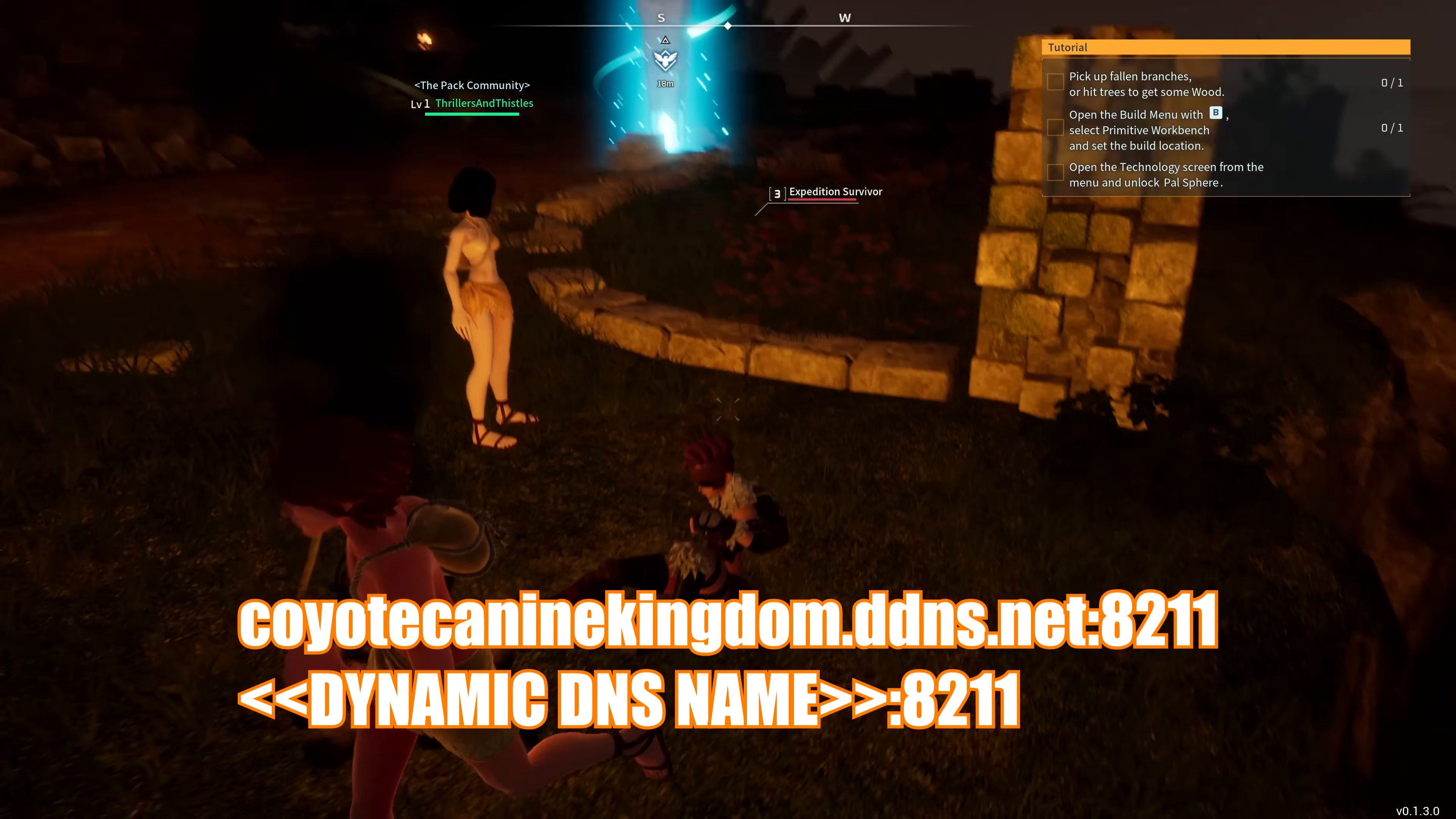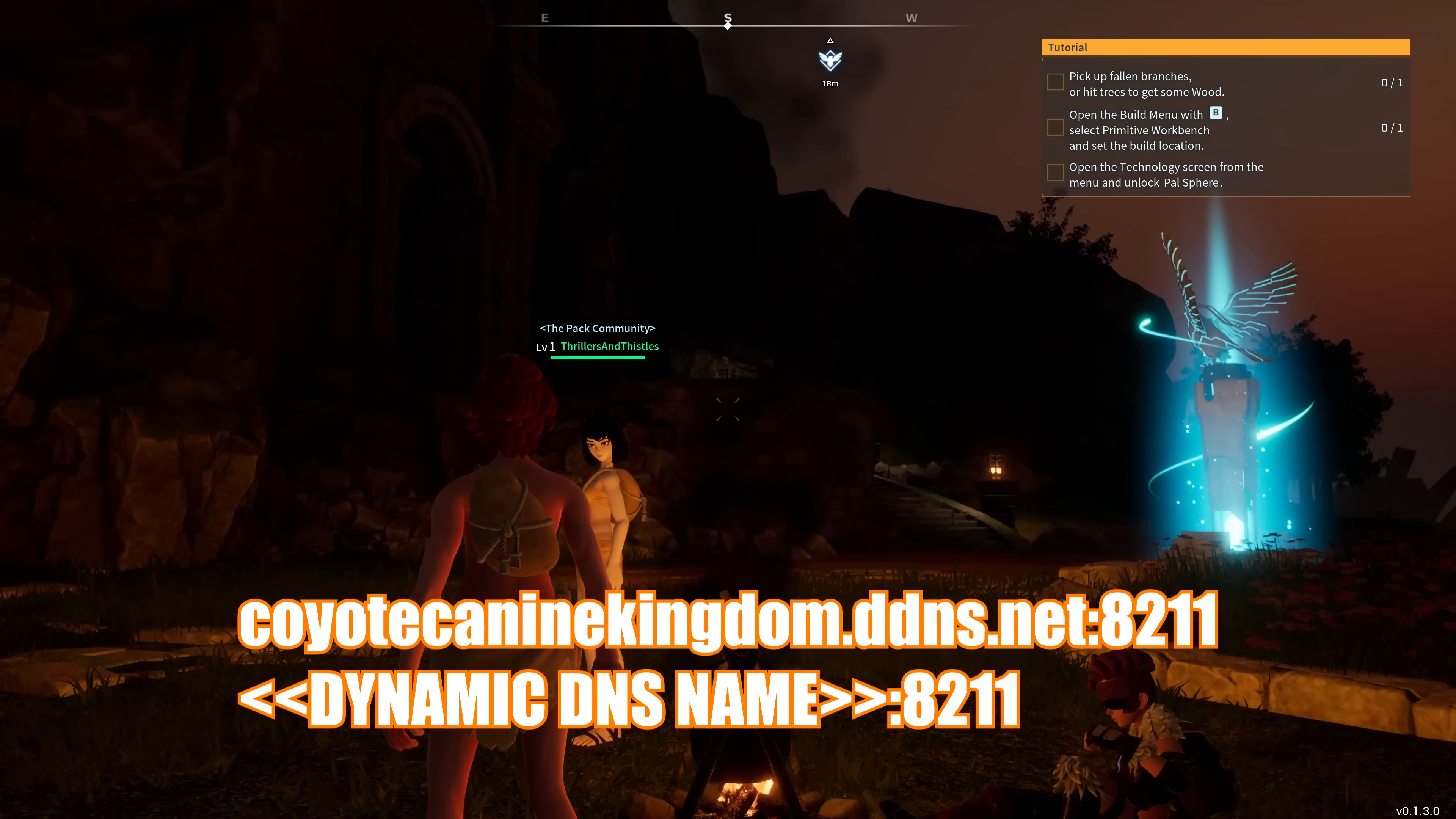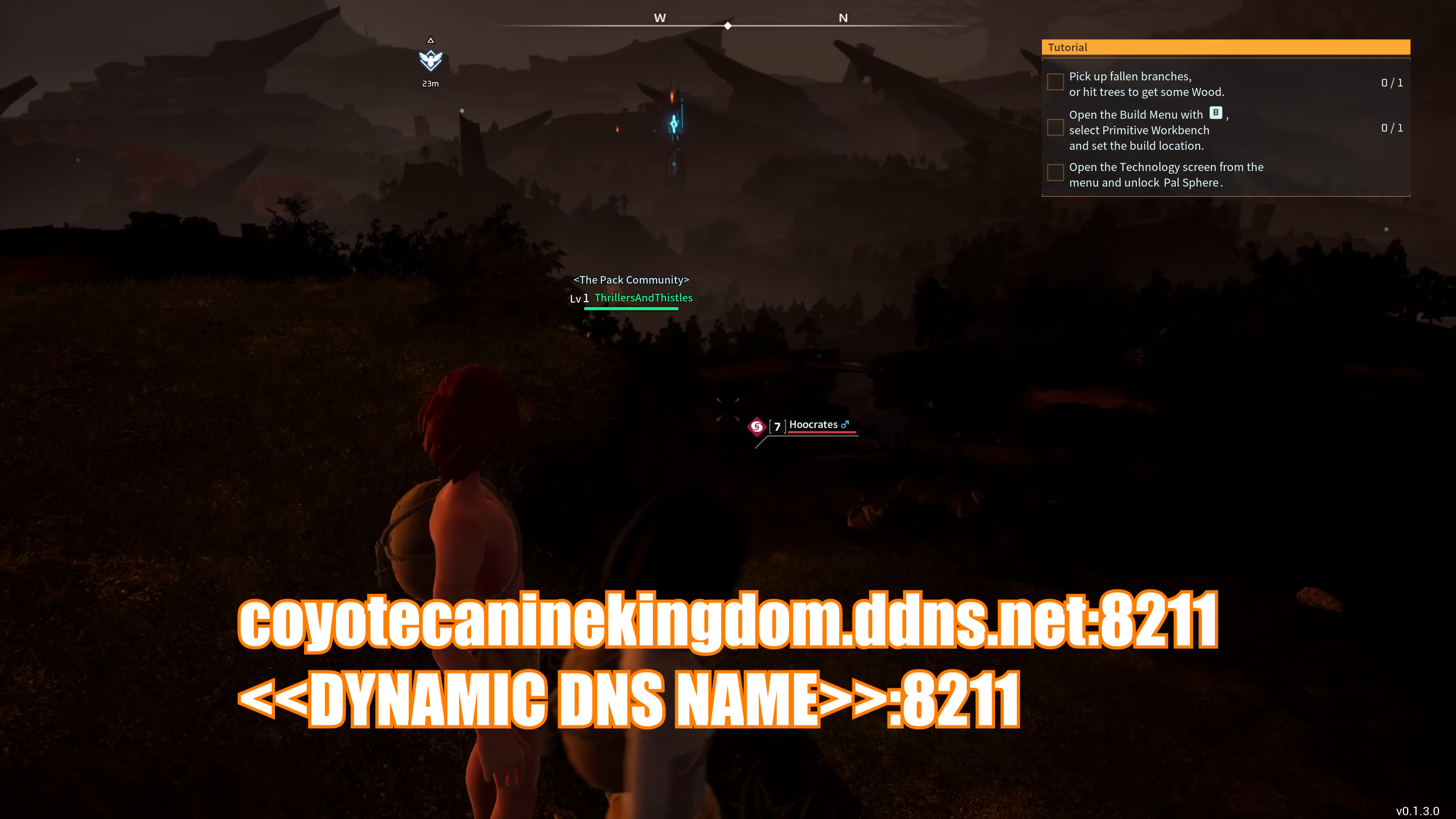Now, you can give your friends a cool address and password to connect to in Palworld, instead of using the IP address we used before. Just make sure that you include the colon 8211 with the address.